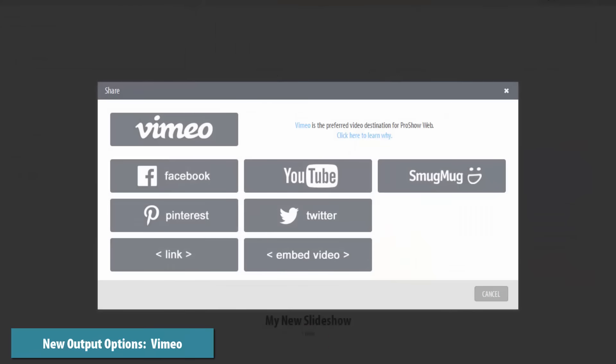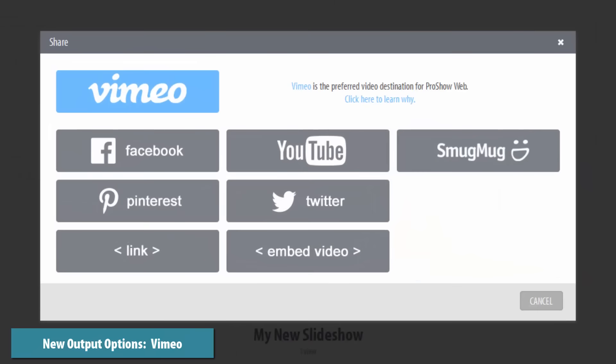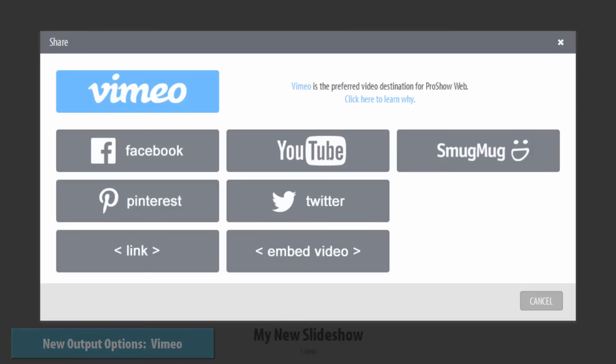You asked, we delivered. Vimeo output is now built-in to ProShowWeb. Easily send HD videos directly to your Vimeo account when sharing online.